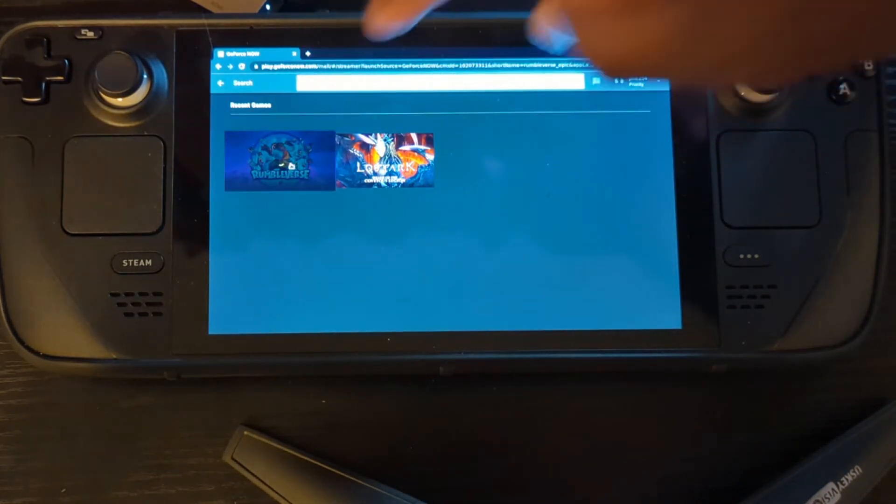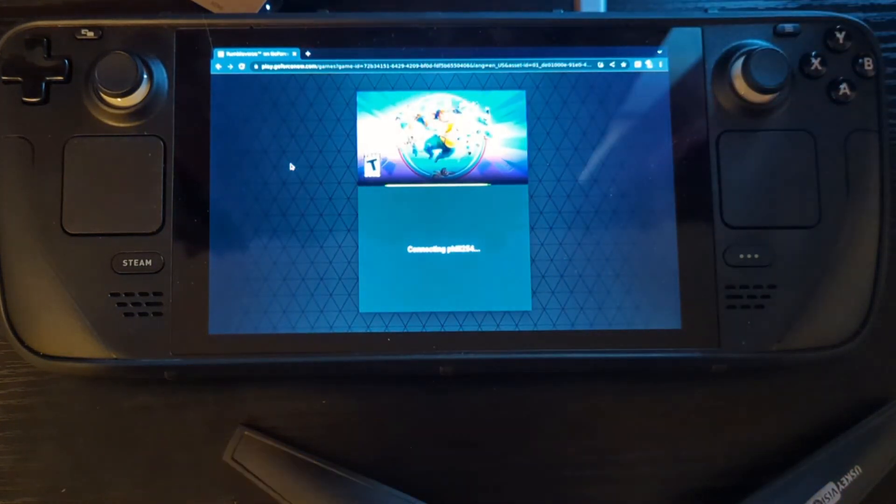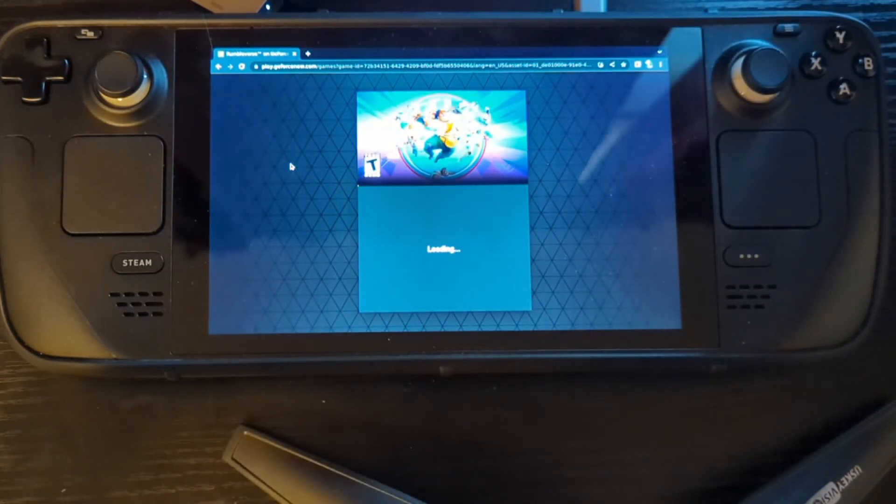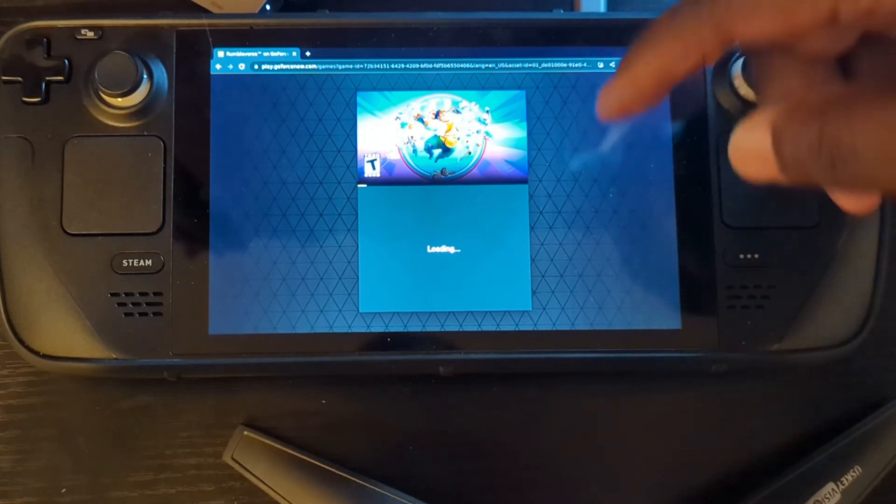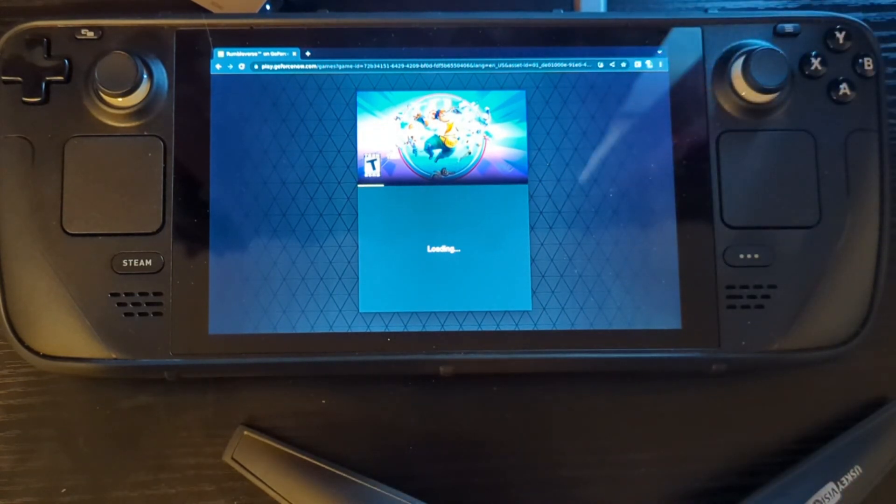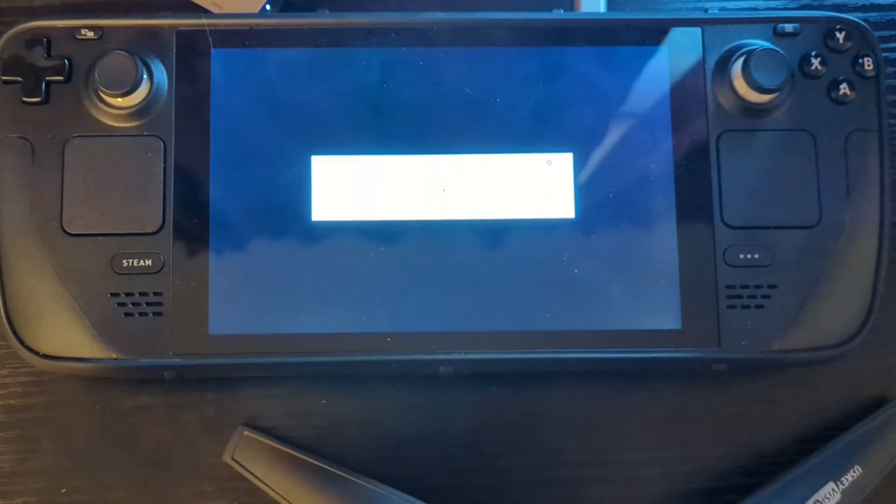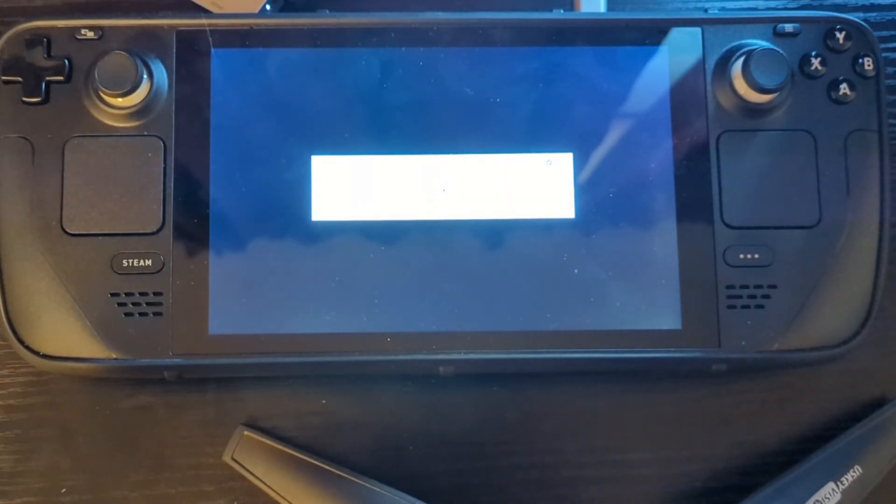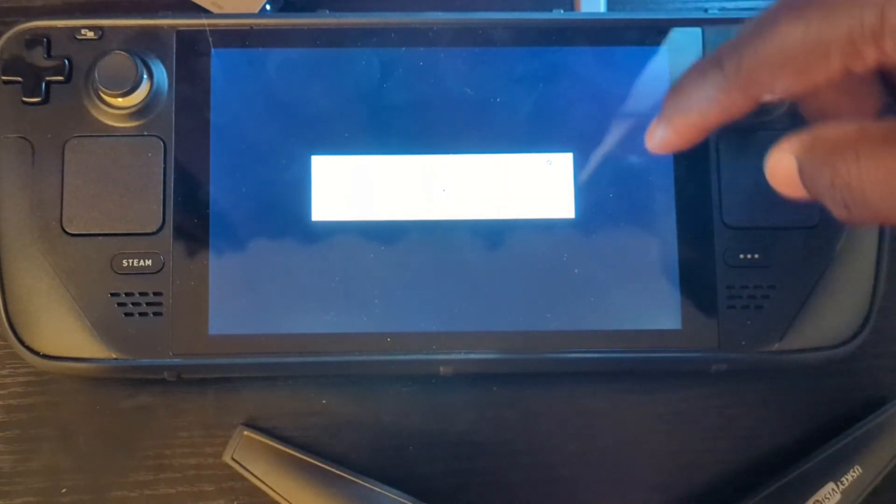You can search your games and they pop up with no problems. So just FYI, it may not show your games, your actual games, but do a search, type in whatever game you're looking for, it's going to pop up.